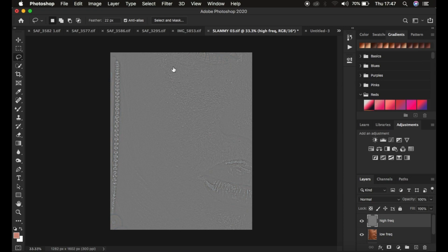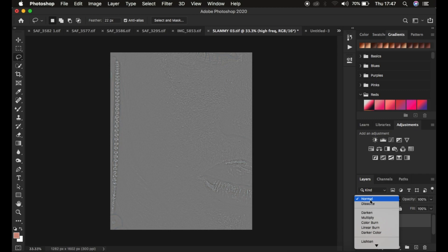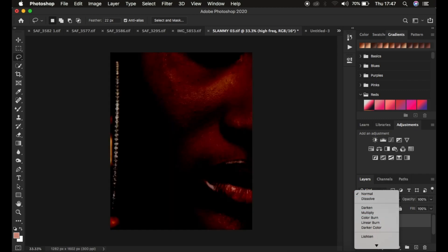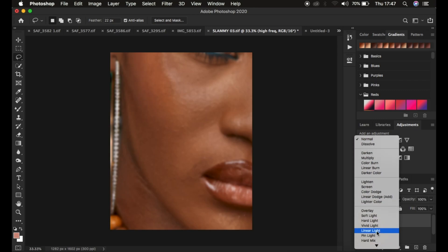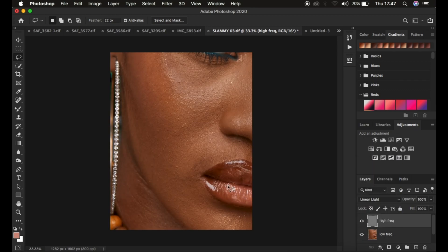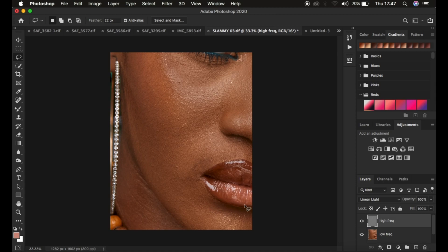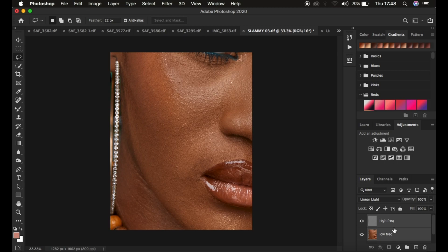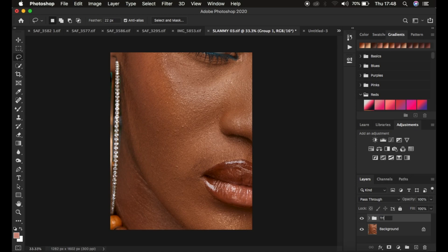The textures are going to appear on this gray kind of layer. Change the blend mode from normal all the way down to linear light, and you get back the image that it was meant to be. Select both layers and put them in a group by pressing Ctrl G, Command G on the keyboard, and you can rename that to frequency separation.